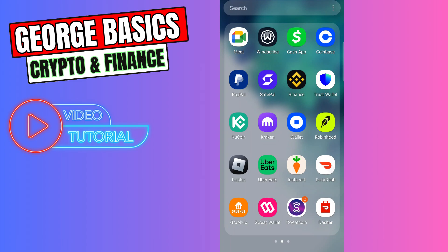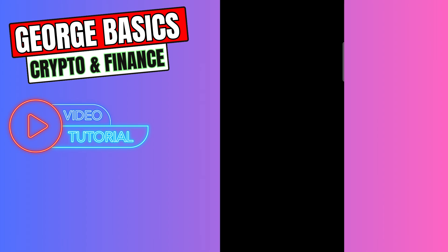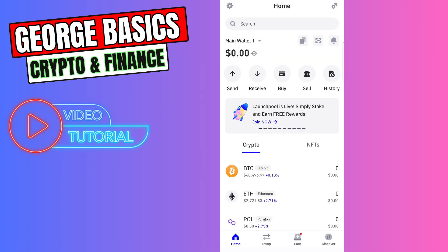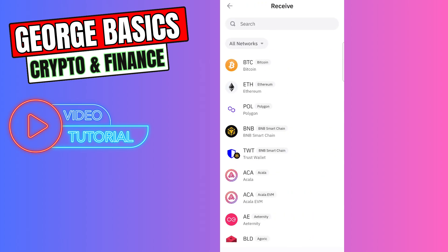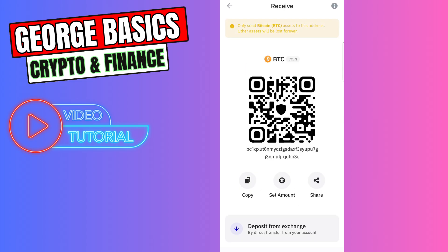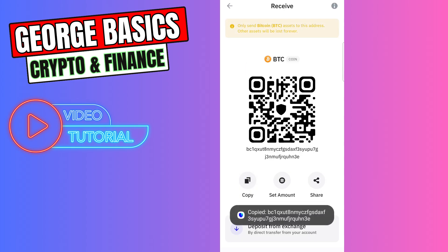First of all you need to open your Trust Wallet. When you open your Trust Wallet you need to click Receive, then you need to find Bitcoin and copy this wallet address.